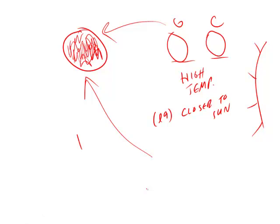And that, of course, is answer choice... or answer choice... Oops, I almost became a D. Answer choice B, which is proximity to the sun.